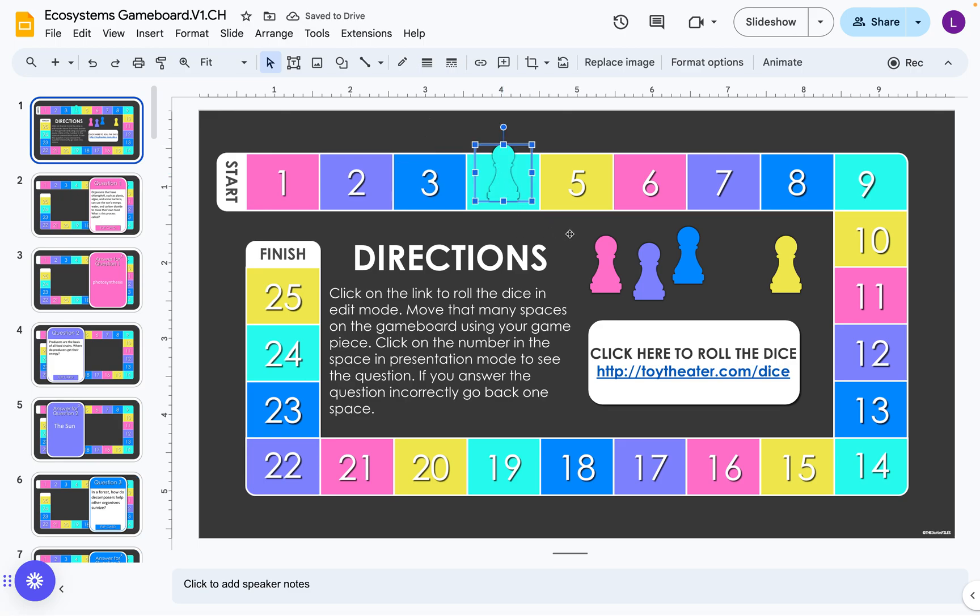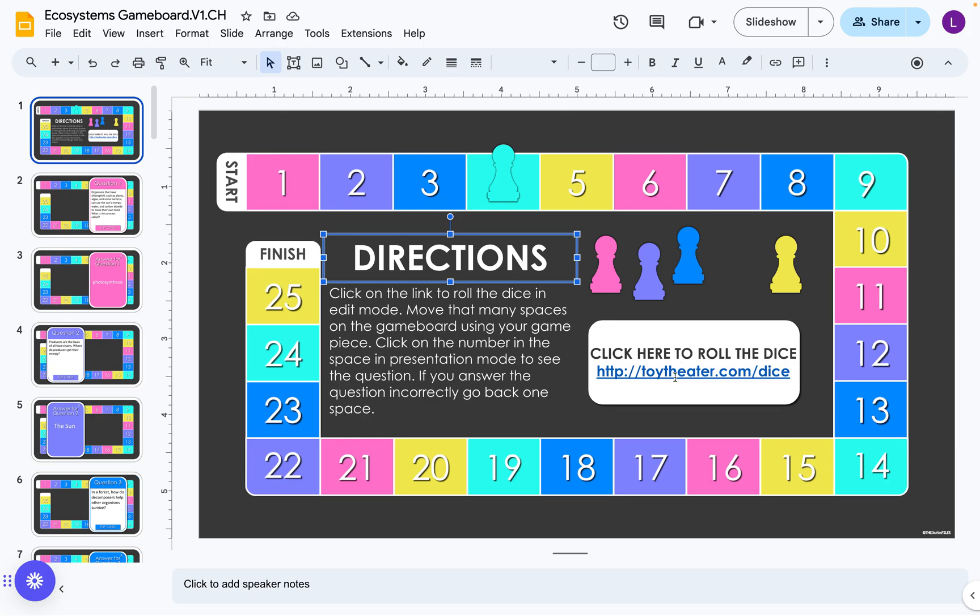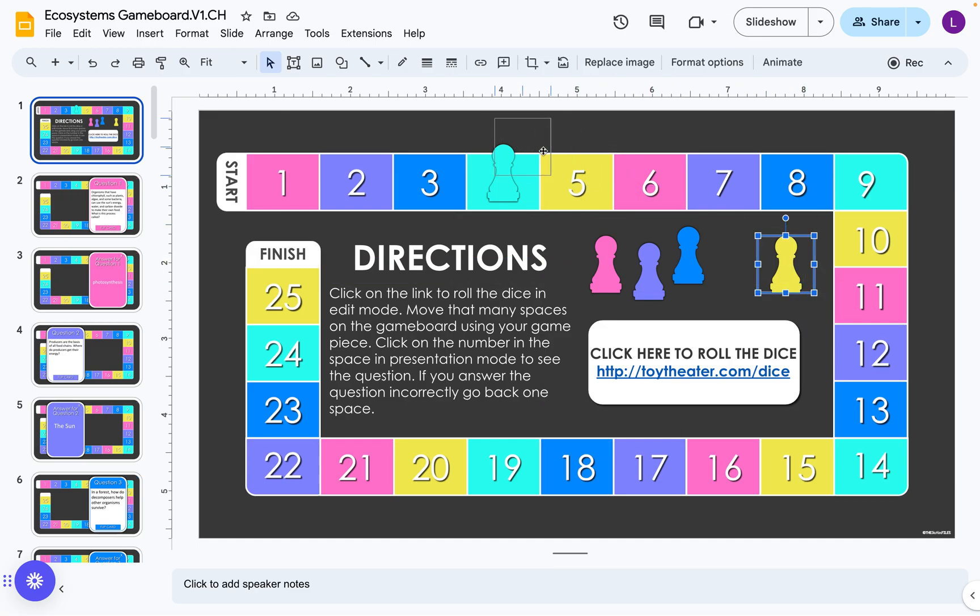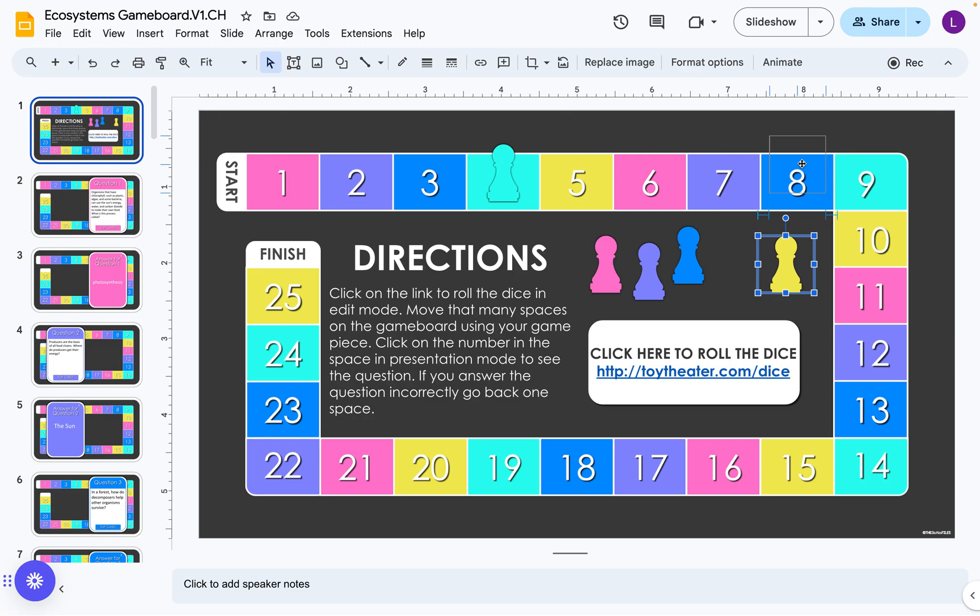Then it's the next player's turn. Also in edit mode they will roll the die and then move their piece until they get to the spot they're at.